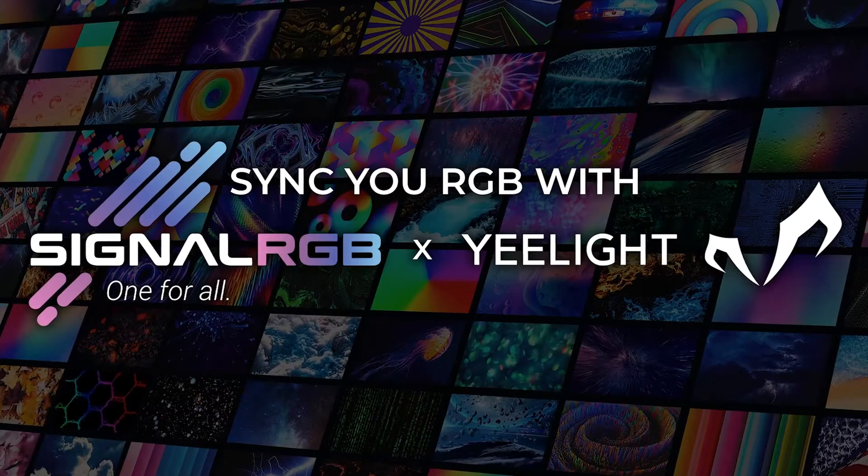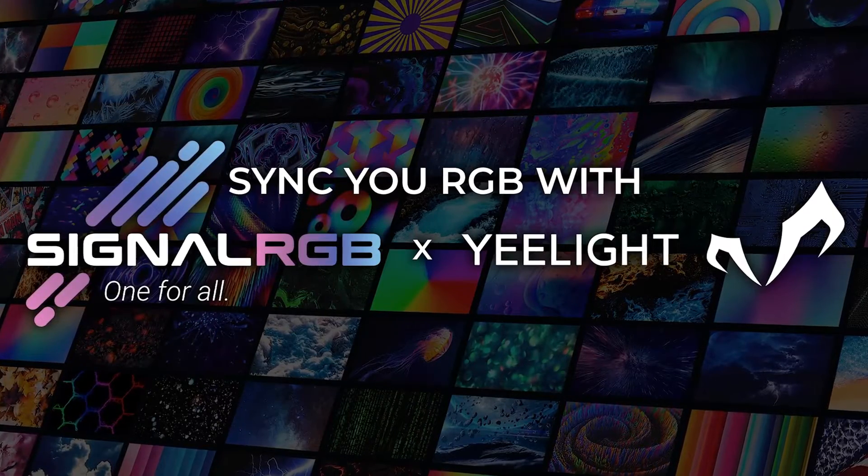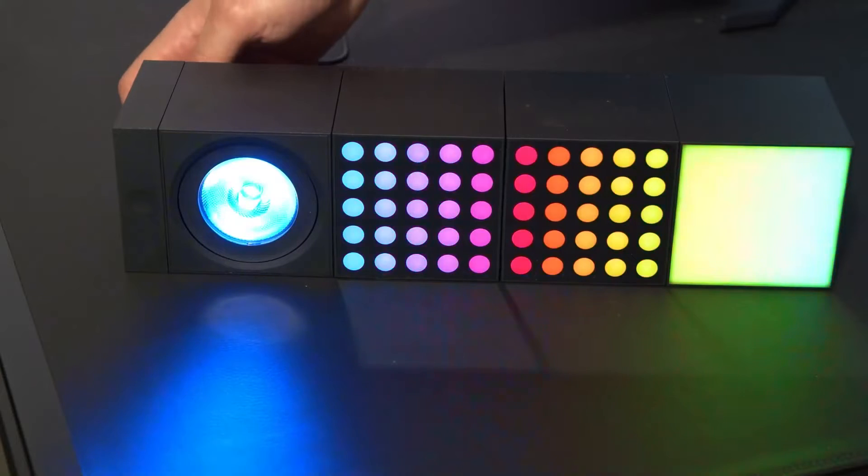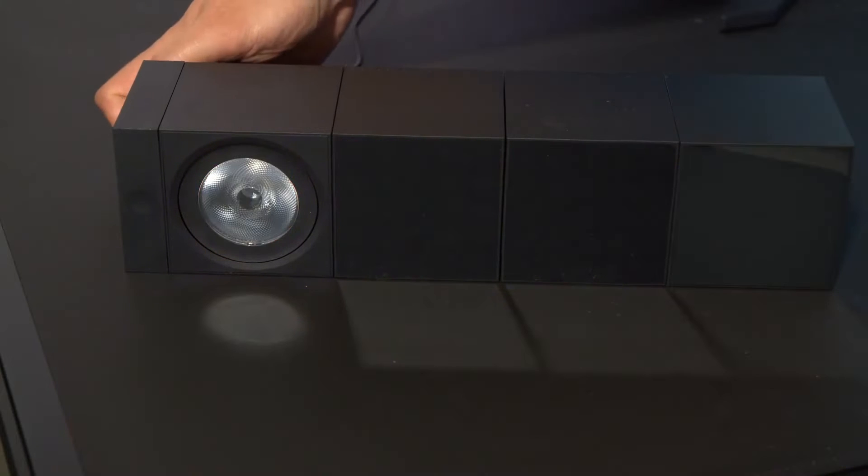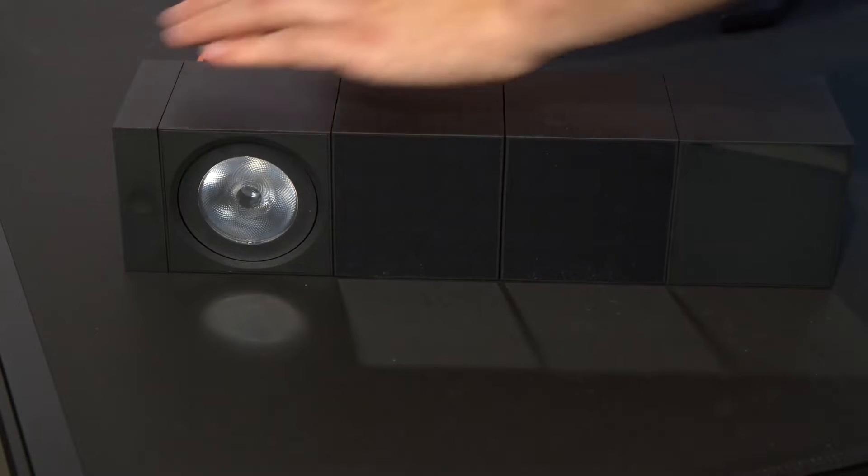This video will show you how to get Yeelight Wi-Fi devices to work with SignalRGB. Before you start, reset your device. Refer to the manual on how to perform a reset because some products are different.